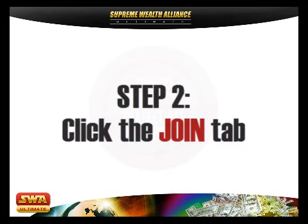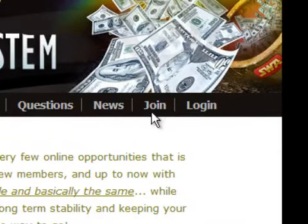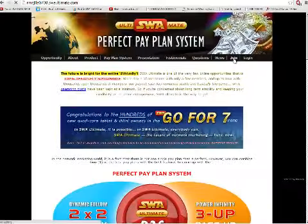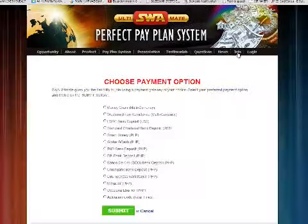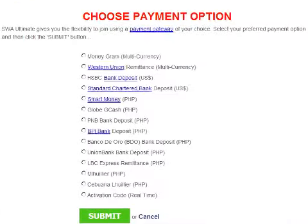Step 2: Click the Join tab. Once you clicked on the Join tab, you will see the list of the payment options.